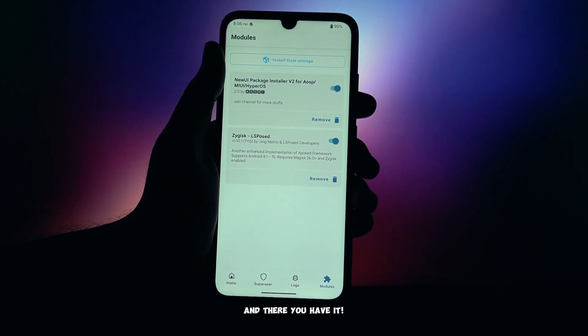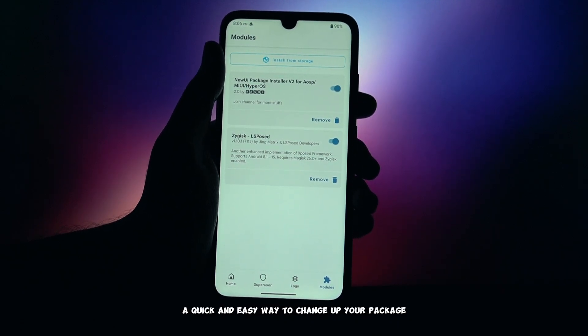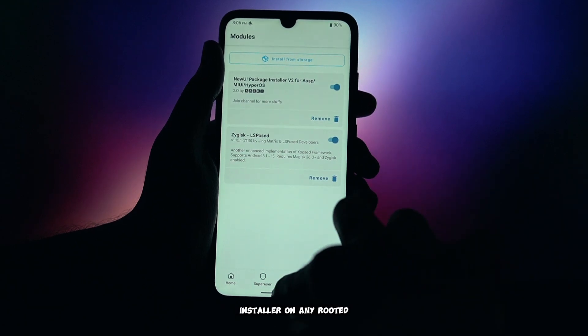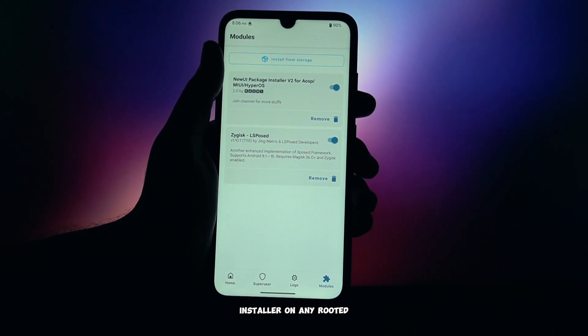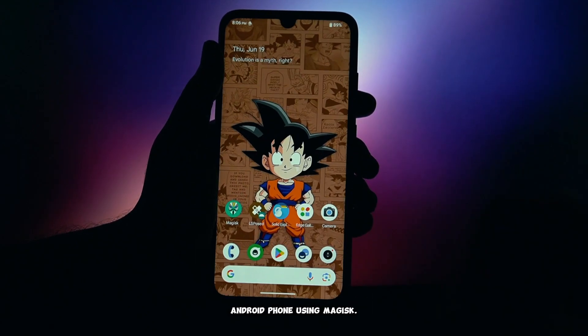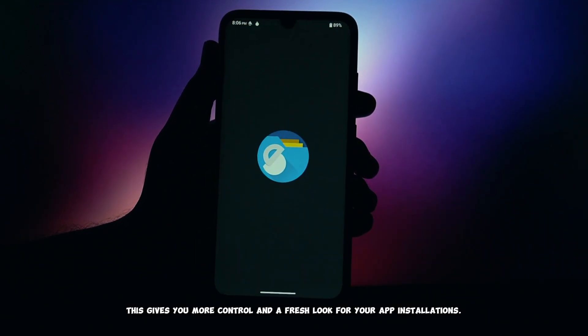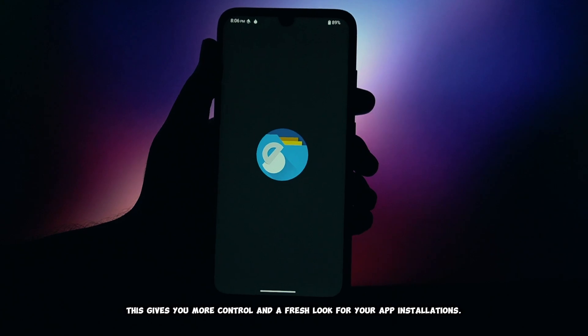How cool is that? And there you have it — a quick and easy way to change up your package installer on any rooted Android phone using Magisk. This gives you more control and a fresh look for your app installations.